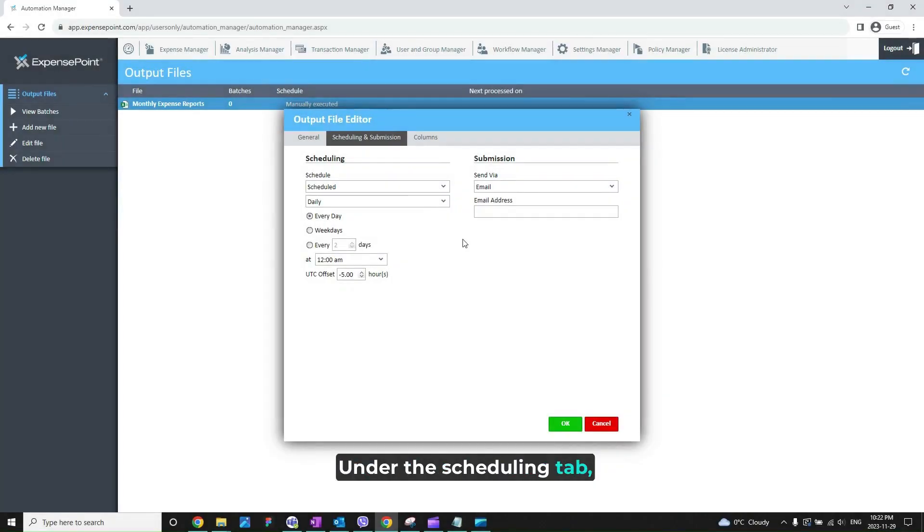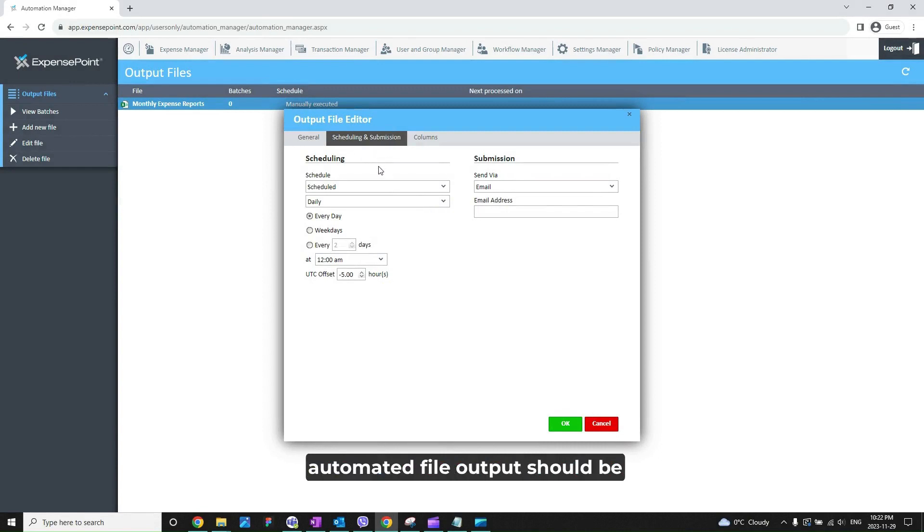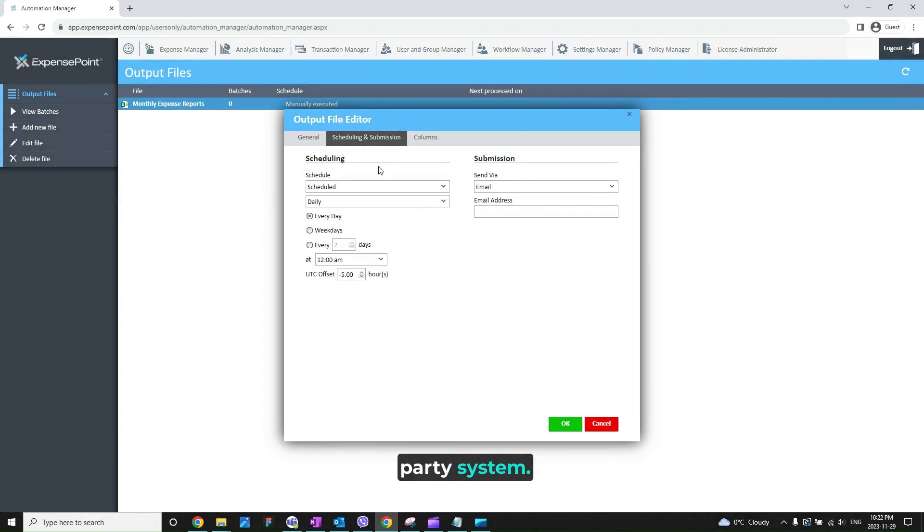Under the Scheduling tab you can set a schedule when the automated file output should be sent into the third-party system.